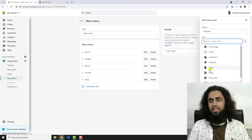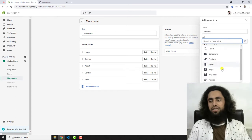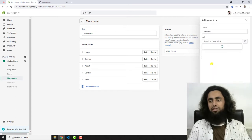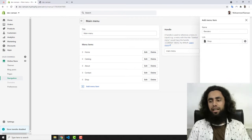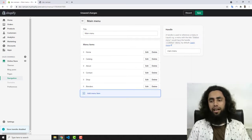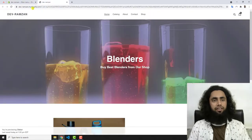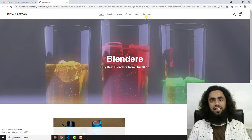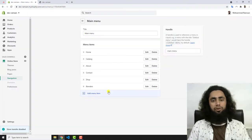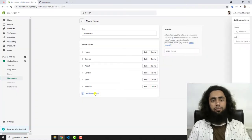I am considering this a page — the Shop page — and let me click Add. Now you can see that I have the Blenders menu item. If I refresh this page, you will see the Blenders menu appear. Under this I am going to add some more sub-menus.